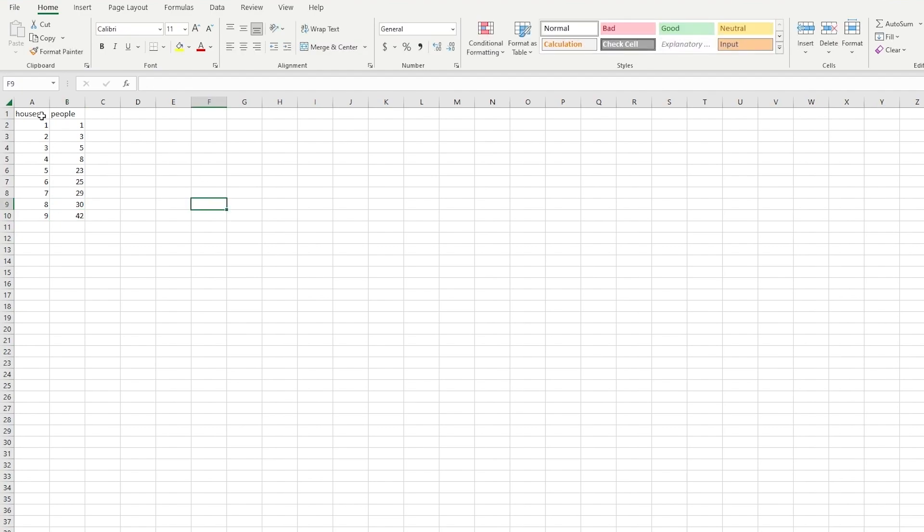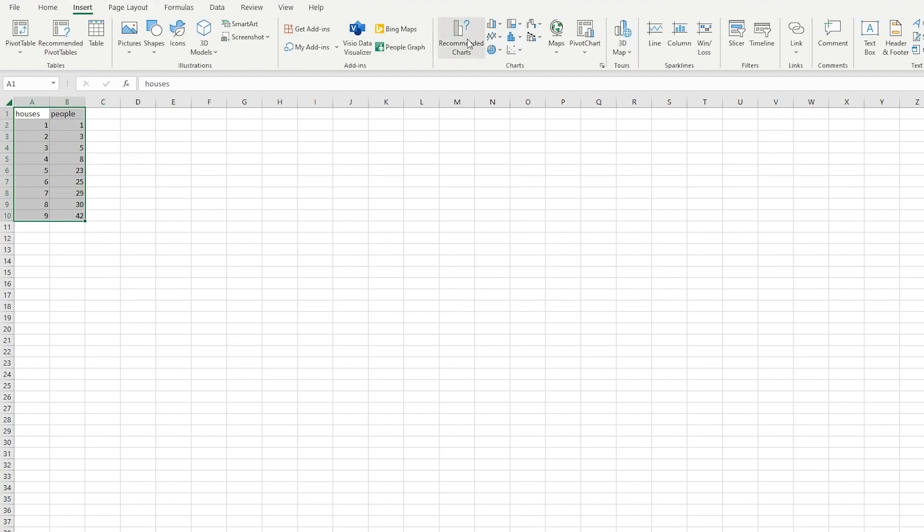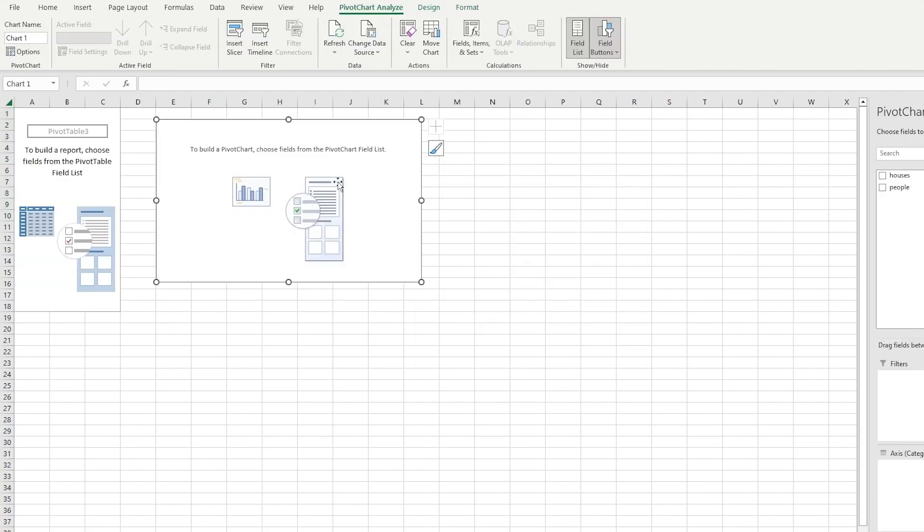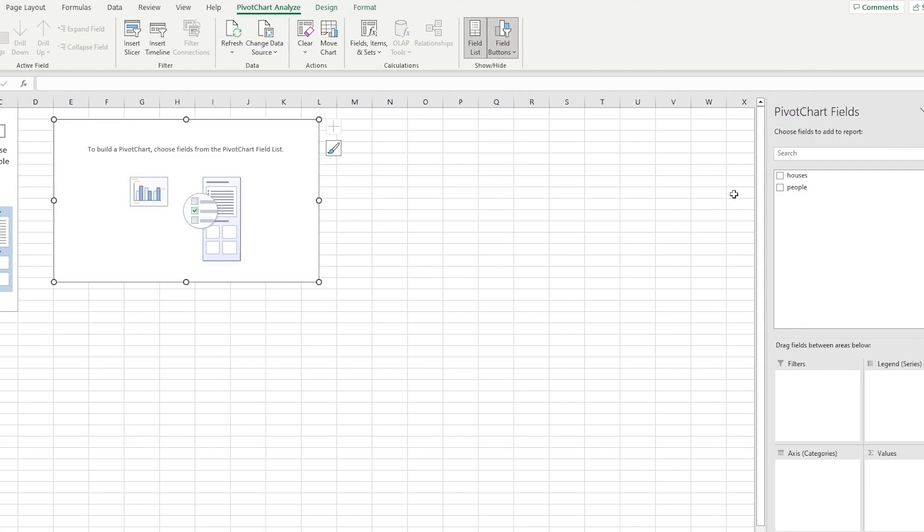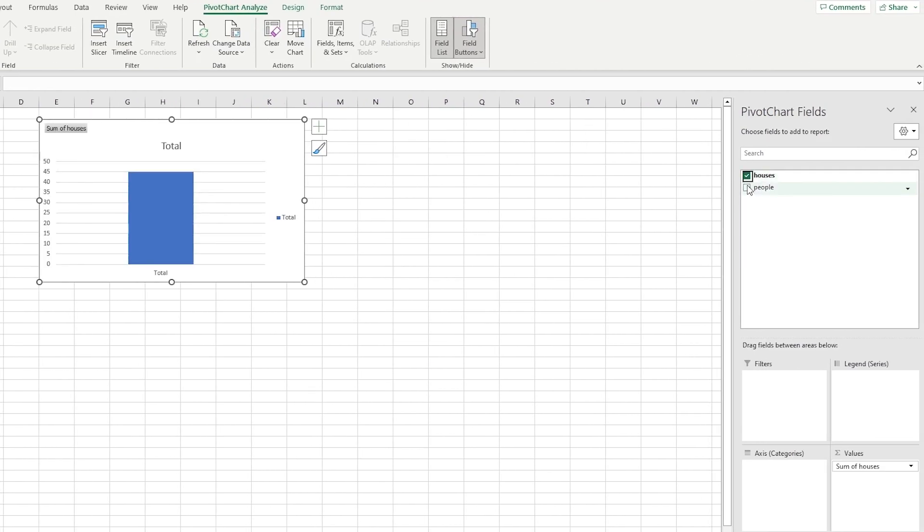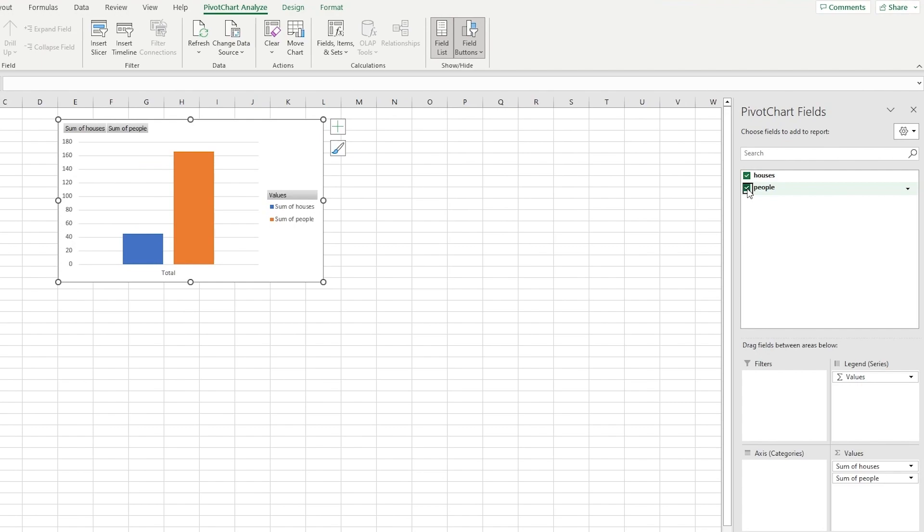Now let's say I want to make a pivot table out of this. All I need to do is I'm going to select it, go on Insert, go on pivot chart, go on OK, and look at that. From here on out I can add houses, I can add the people.